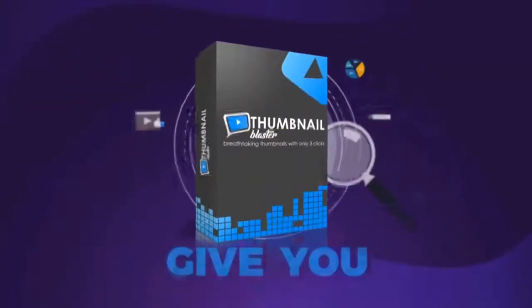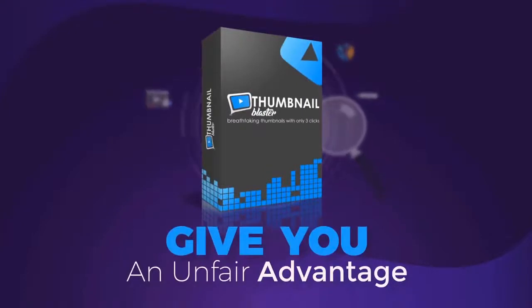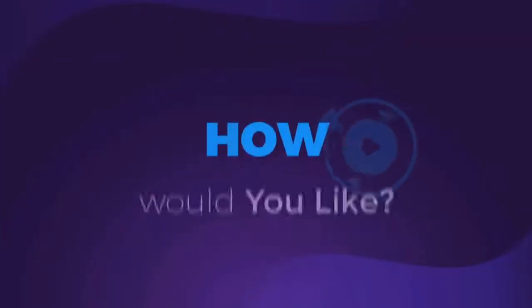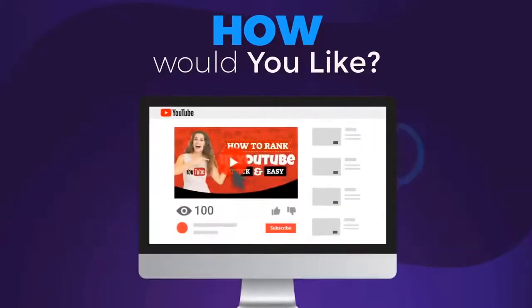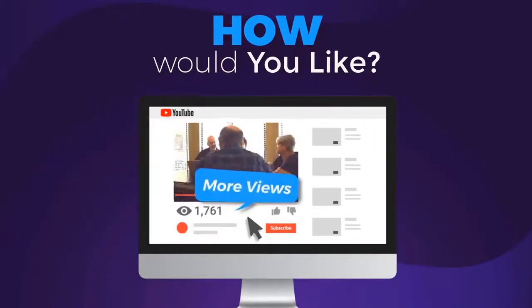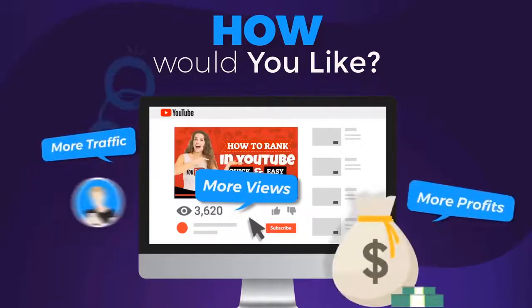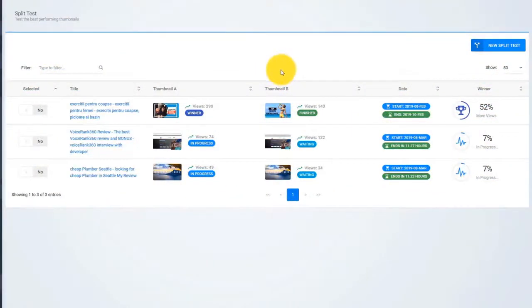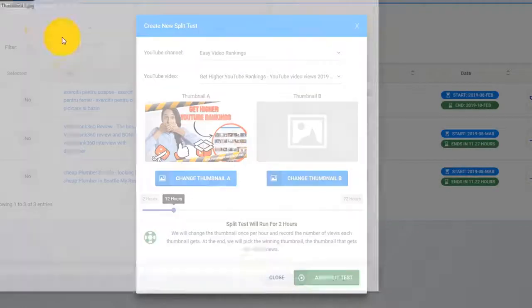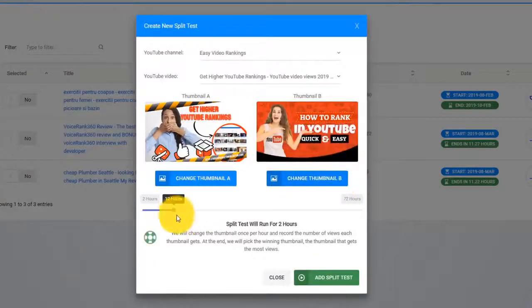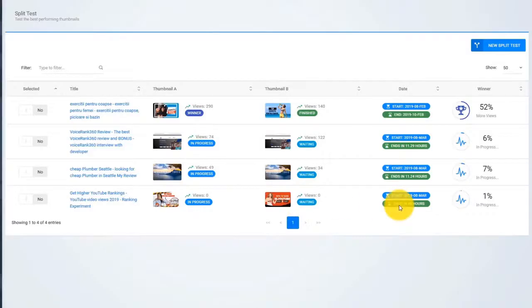Thumbnail Blaster will give you an unfair advantage — something never done before. How would you like to be able to test different thumbnails and find the version that is catching more eyeballs, brings you more views, more traffic, and more profits? You can do that with Thumbnail Blaster's split testing module. Just upload two thumbnails, select the time that you want the test to run, and let Thumbnail Blaster work its magic. When the split test ends, Thumbnail Blaster will automatically set the highest converting thumbnail. Amazing, right?